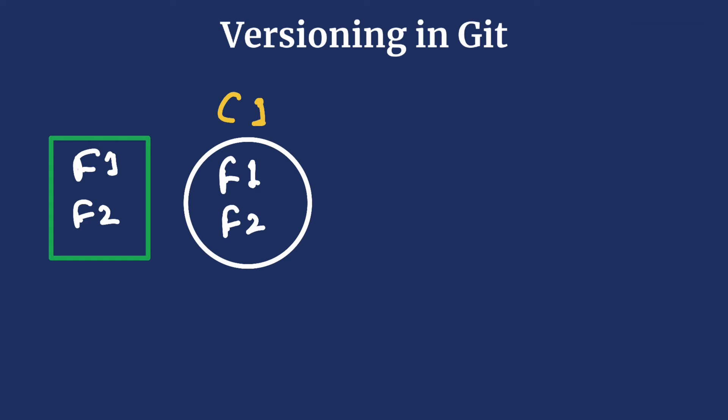Now we make changes to f2 but leave f1 untouched. We can capture our new changes to f2 with a second commit. The second commit has the updated version of f2 and old version of f1.